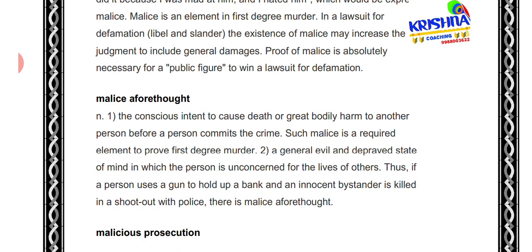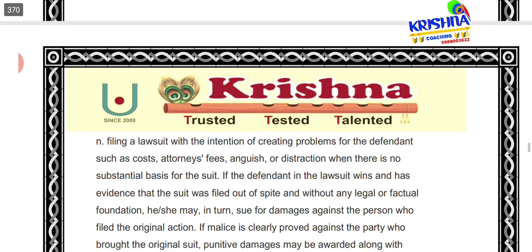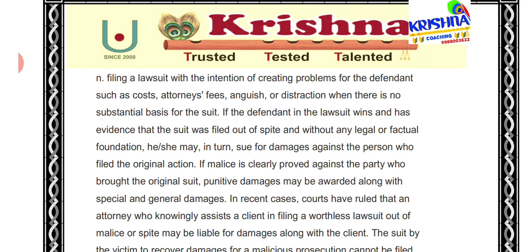Next, 'malice aforethought' — this involves the intentional causing of death or serious bodily harm to another person. In this type of malice, first degree murder must be proved. For example, if a person holds a gun at a bank and an innocent person is killed — whether by the perpetrator or even by a police officer's gun — there is malice aforethought.